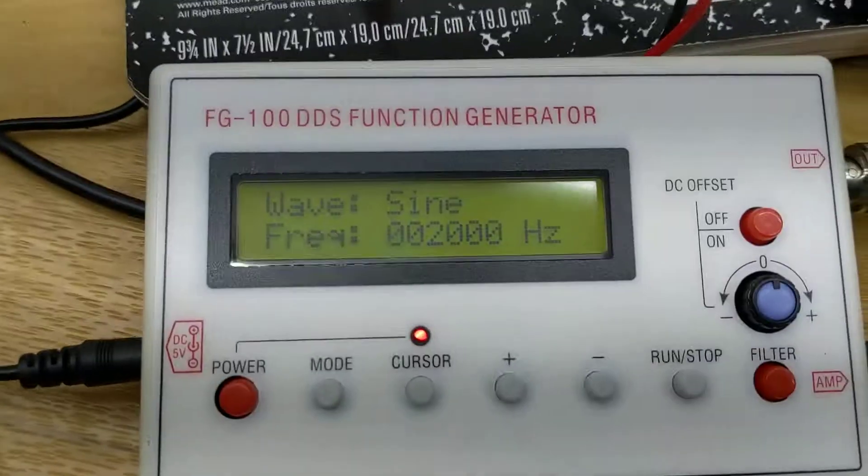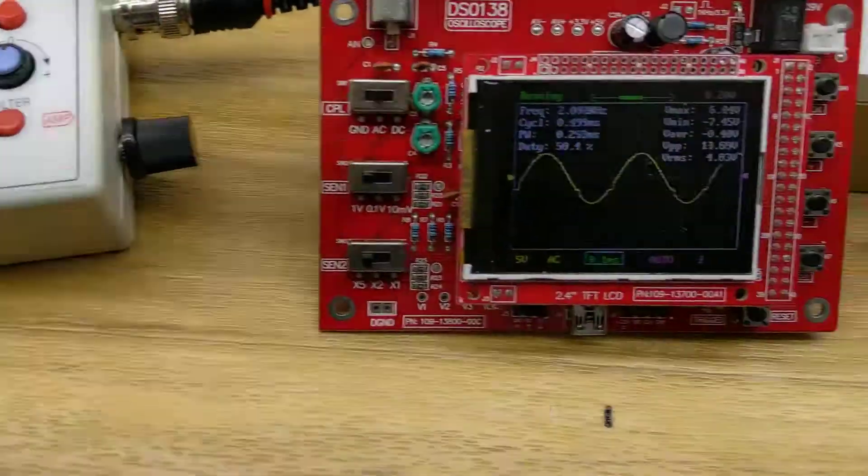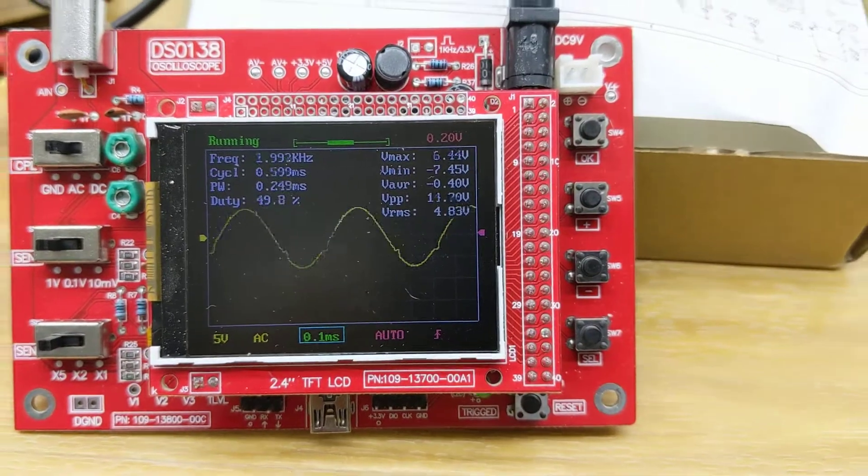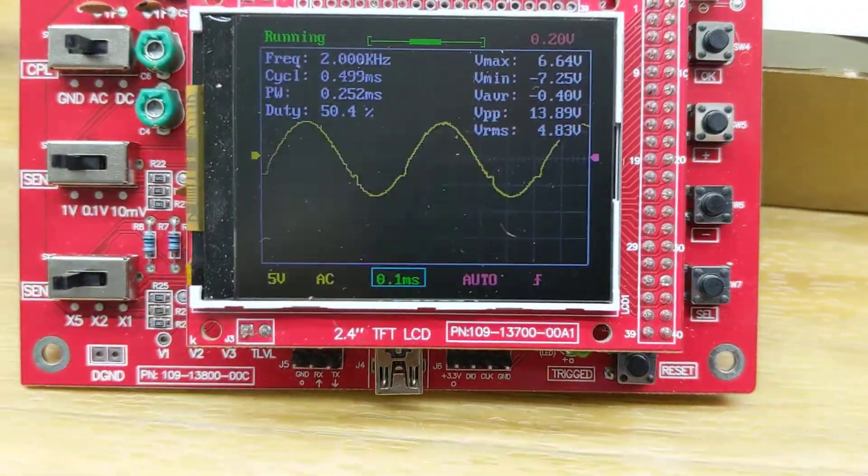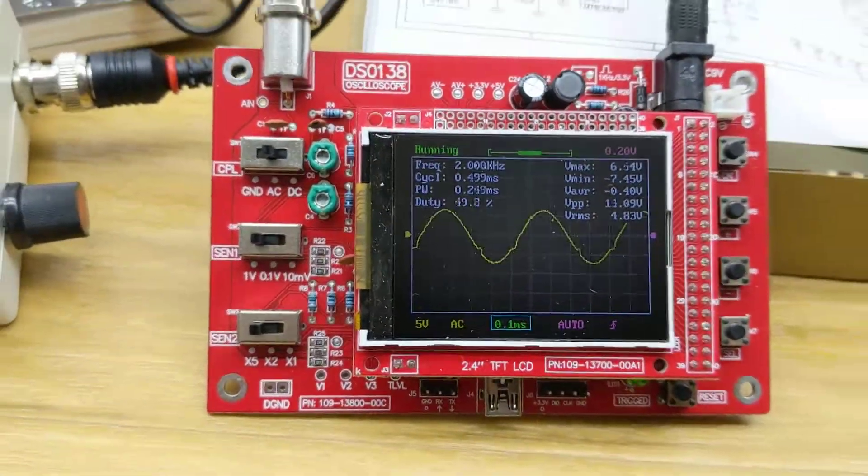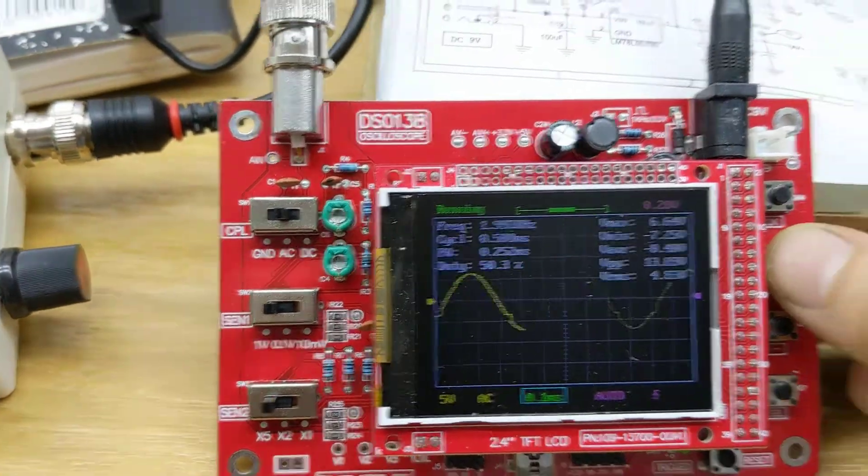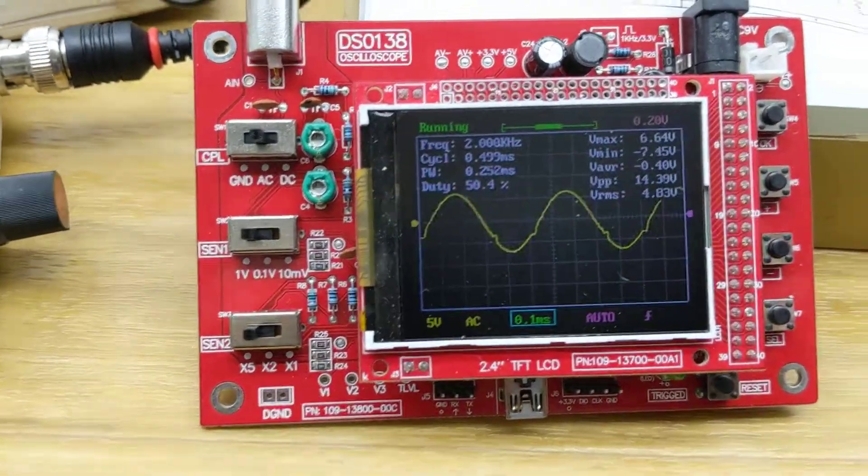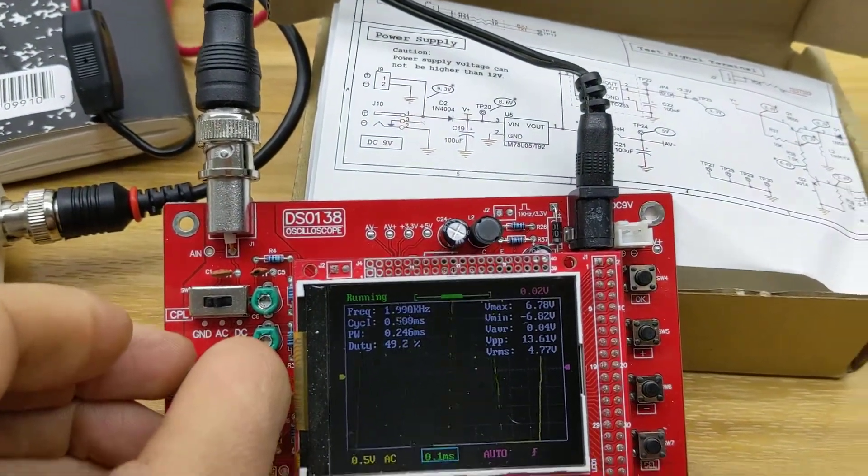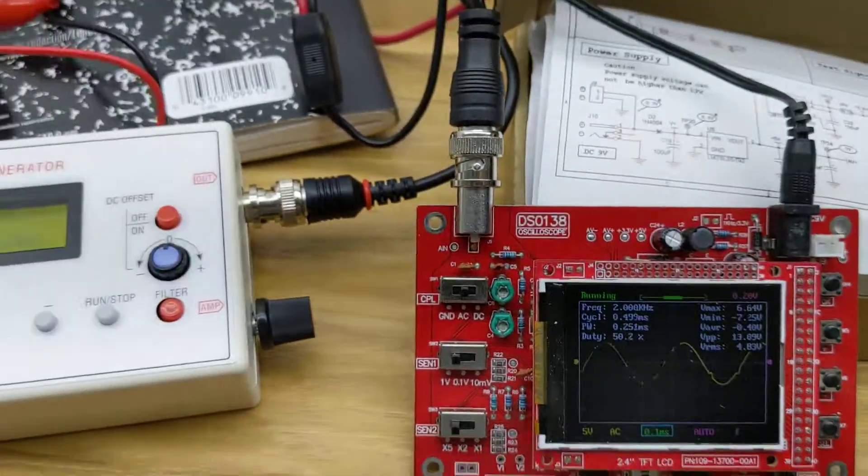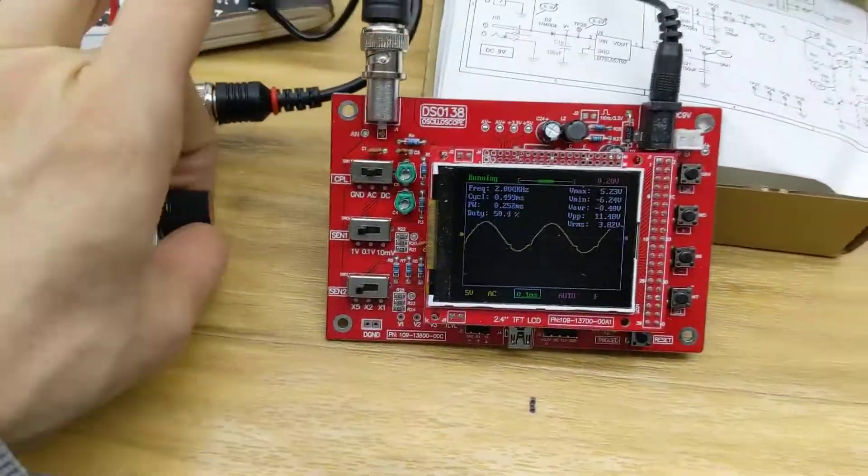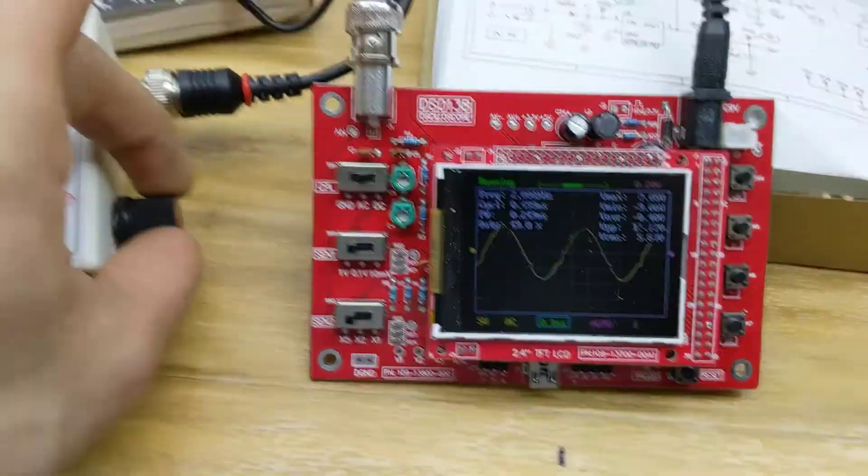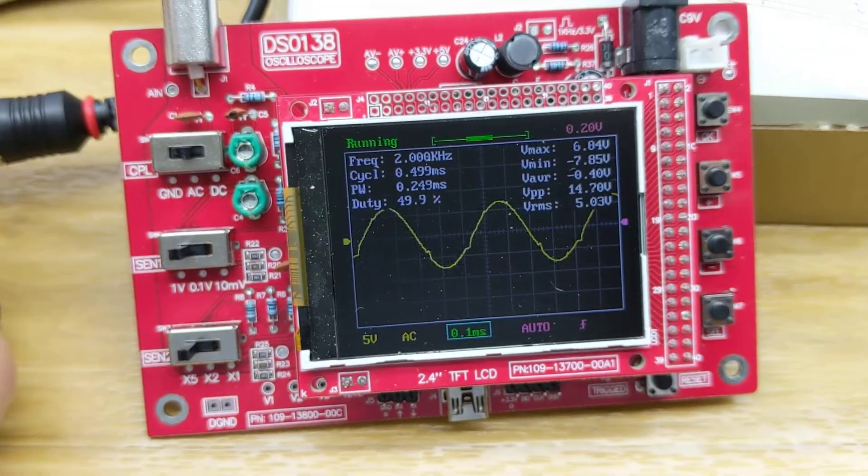So right now we're on 2,000 hertz, and I'll just do sine waves for this. This is showing 2,000 hertz or 2 kilohertz. So it seems fairly accurate. We can look at it a little more closely if we want, or change some of our volt levels here. This thing here has a built-in amplifier of sorts. So right now we're cranked about two-thirds of the way up to get this waveform.